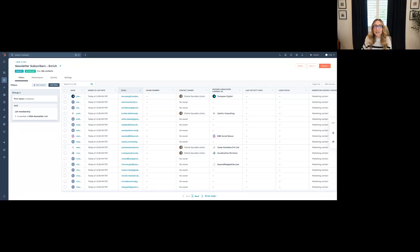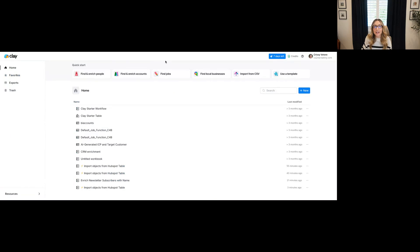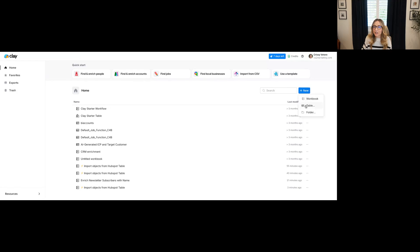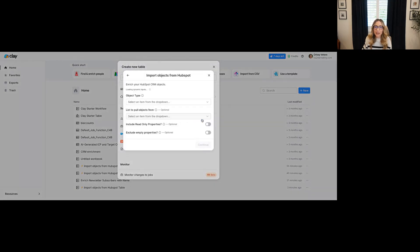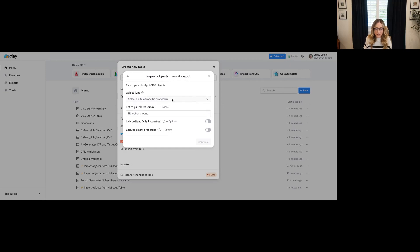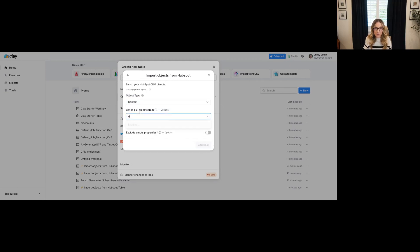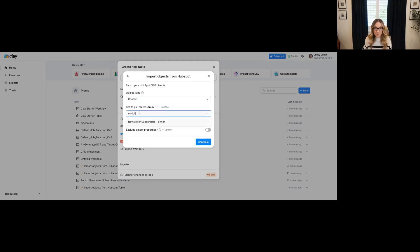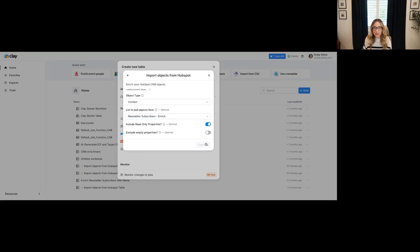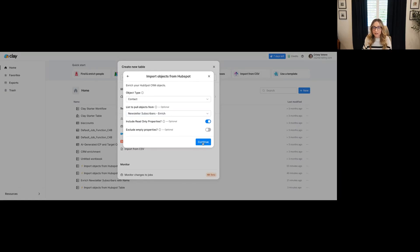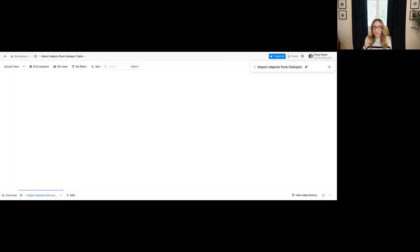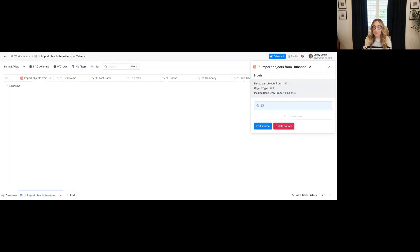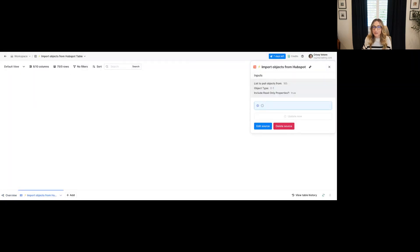And so once I've created that list in HubSpot, I'm going to head over into Clay. And here, you'll see that they have kind of some quick start things that you can do. I'm going to create a new table. And I'm going to import the objects from HubSpot. And I'm going to find my list. I choose contact. And then I'm going to include read-only properties because some of mine are. And I'm going to hit continue. I'm going to do a new blank table for this purpose.